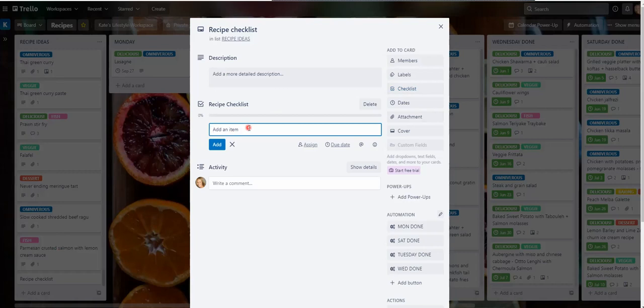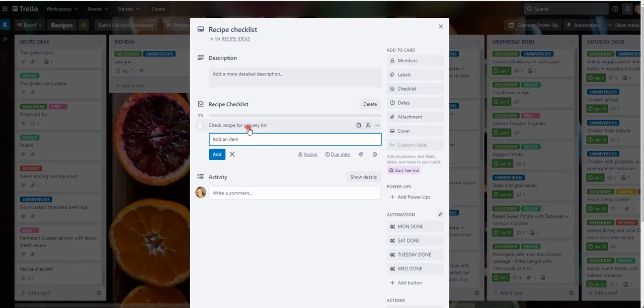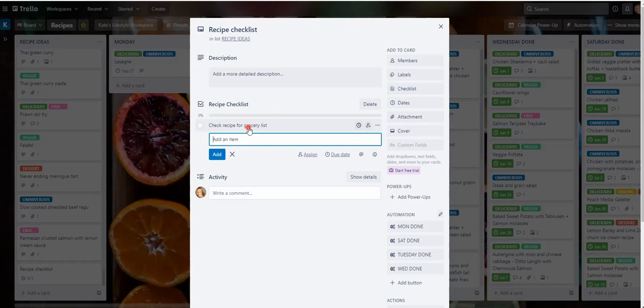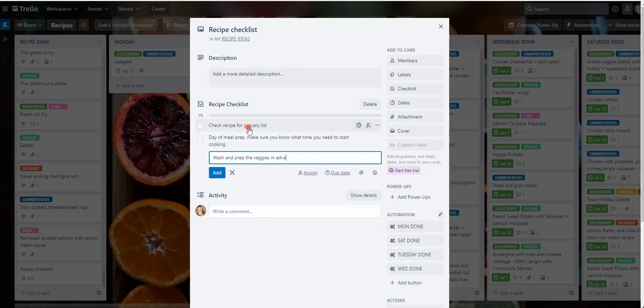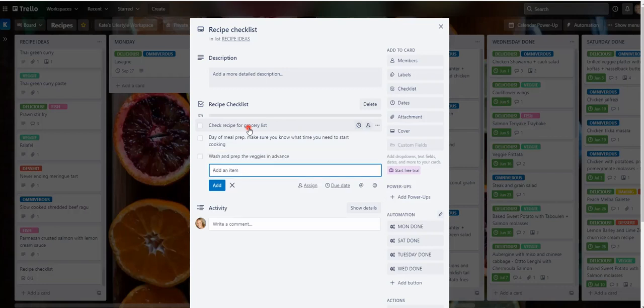For instance, check recipe or grocery list, day of meal prep, make sure you know what time you need to start cooking. This is just literally off the top of my head. Wash, prep the edges in advance, clean down surfaces.